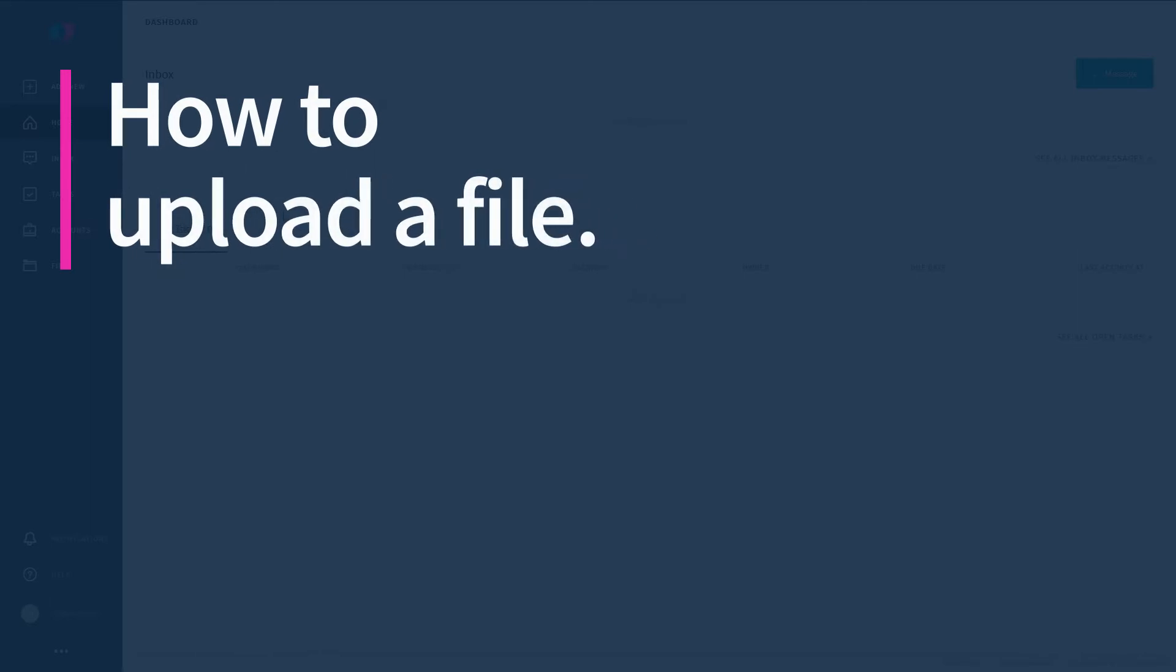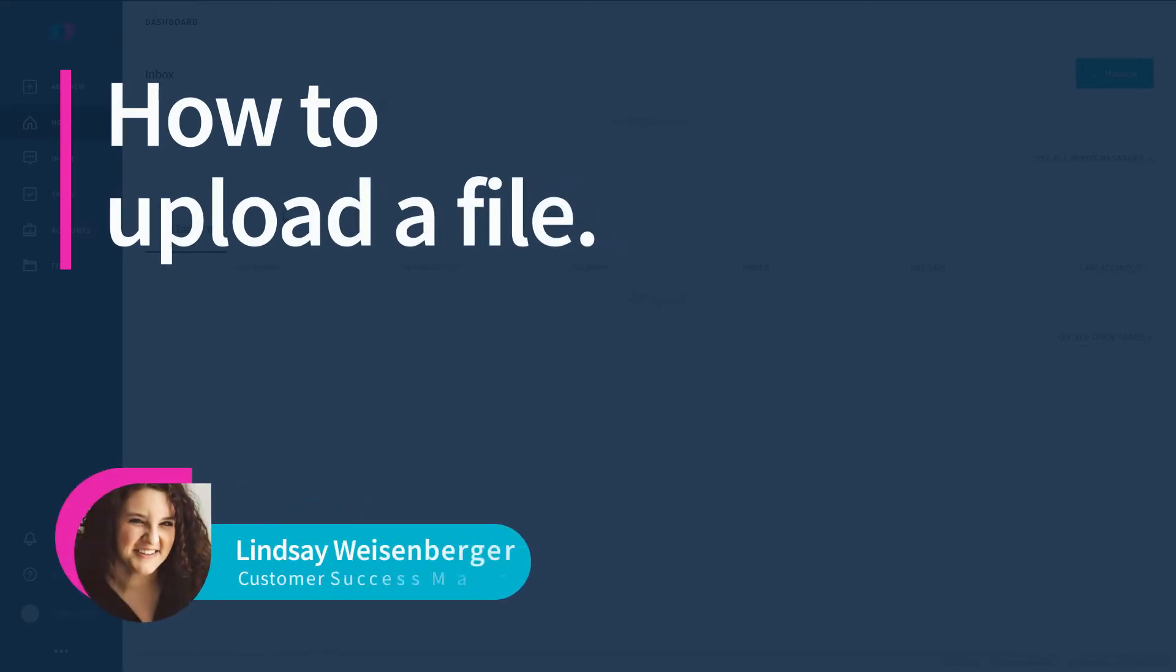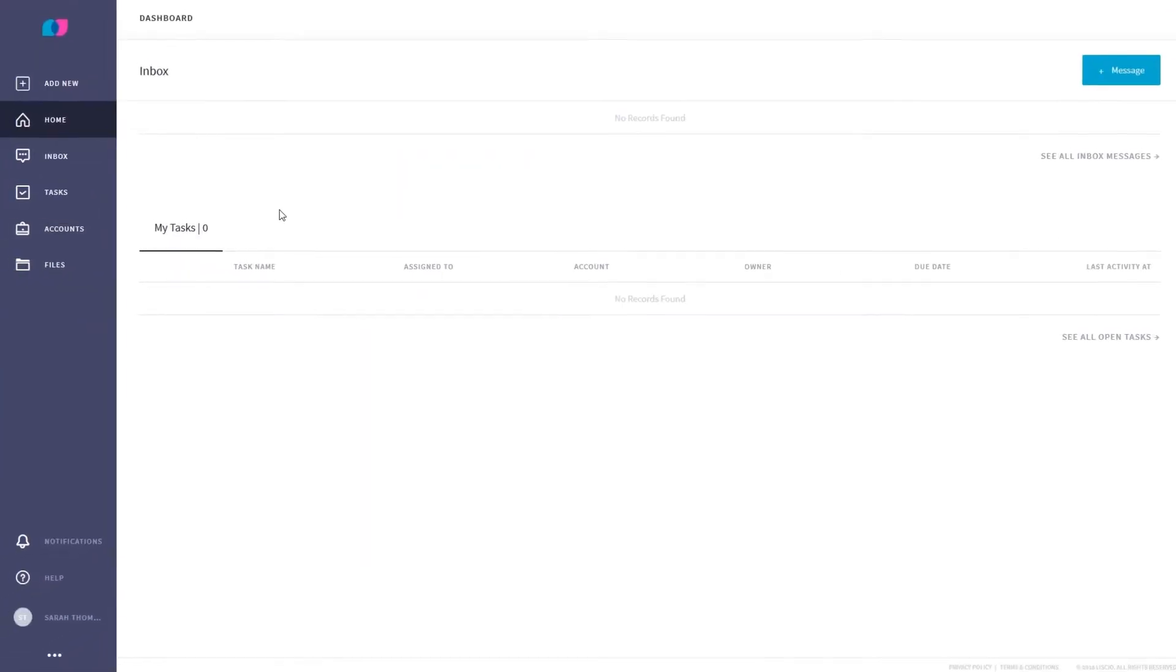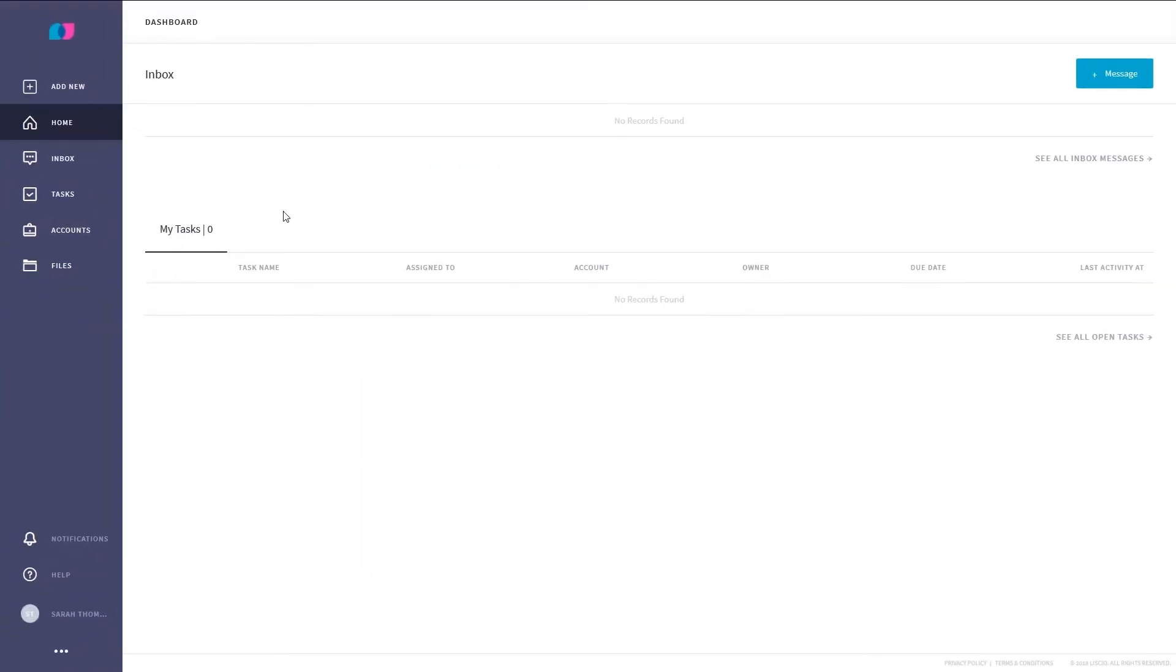Welcome to Liscio. My name is Lindsay and I'm a member of the customer success team. Today I'm going to show you how to upload a file. There are three ways you can upload a file and I'll show you the easiest way first.